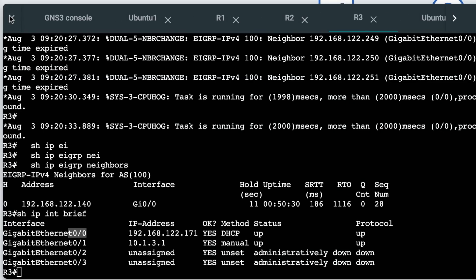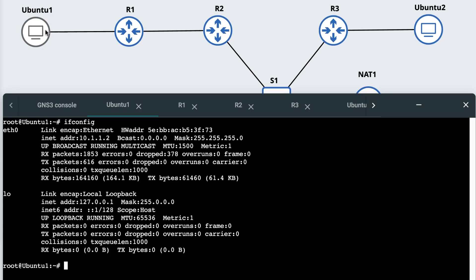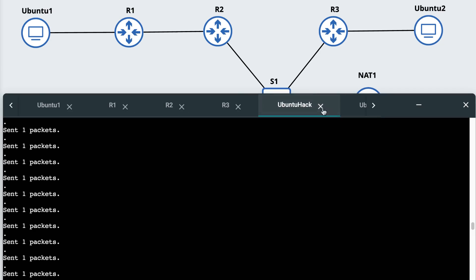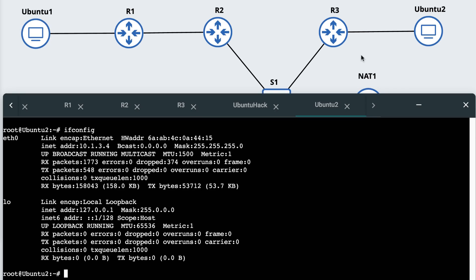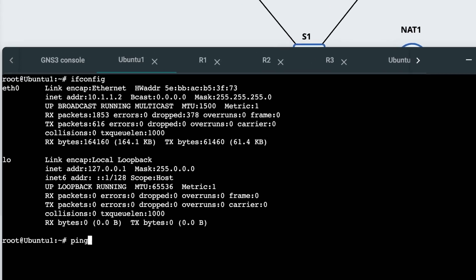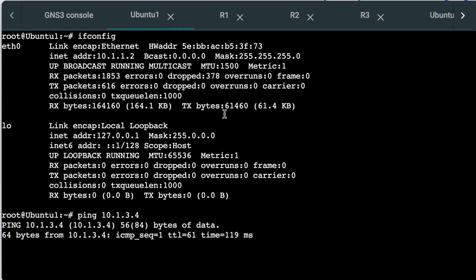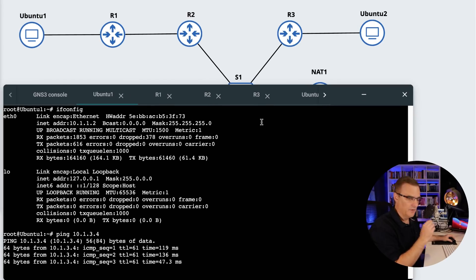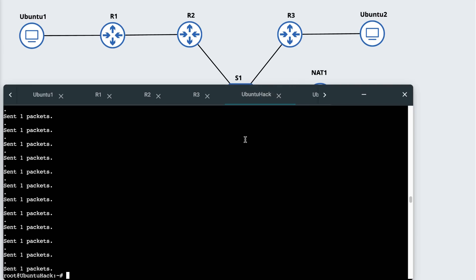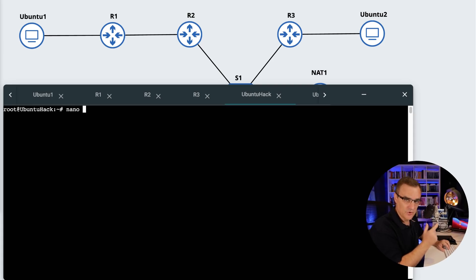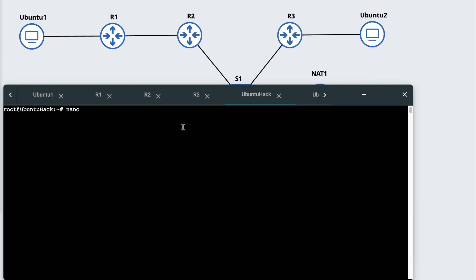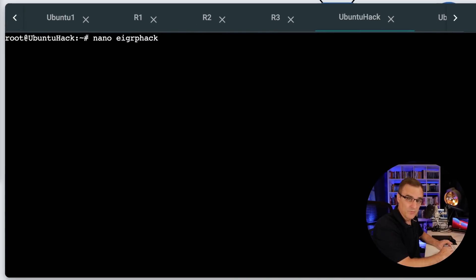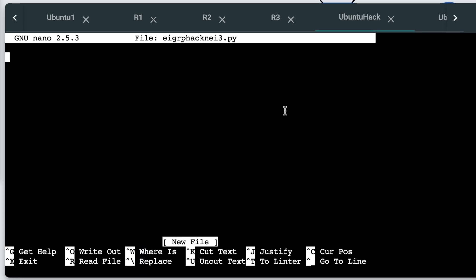To test this, on Ubuntu one, the PC on the left has this IP address. I'm going to send packets to Ubuntu two through the routers. Ubuntu two has this IP address. Can I ping Ubuntu two? Yes, I can. So continuous ping running from Ubuntu one to Ubuntu two. Let's see what happens when I send EIGRP packets into the network and reset the neighbor relationship between router two and router three. That should cause the network to break. I'll save that script.